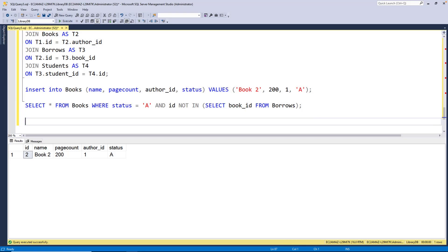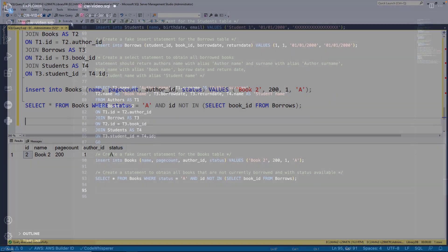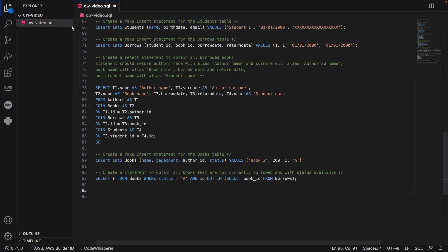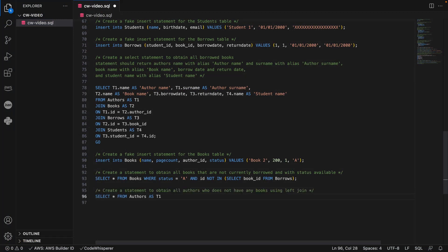Now let's tell CodeWhisperer to create a more complex query. This time, we'll create a statement that uses a left join to obtain all authors who do not have any books.